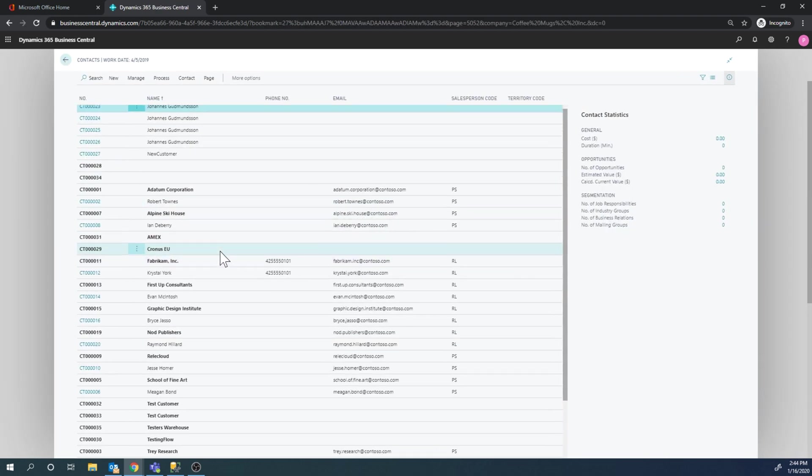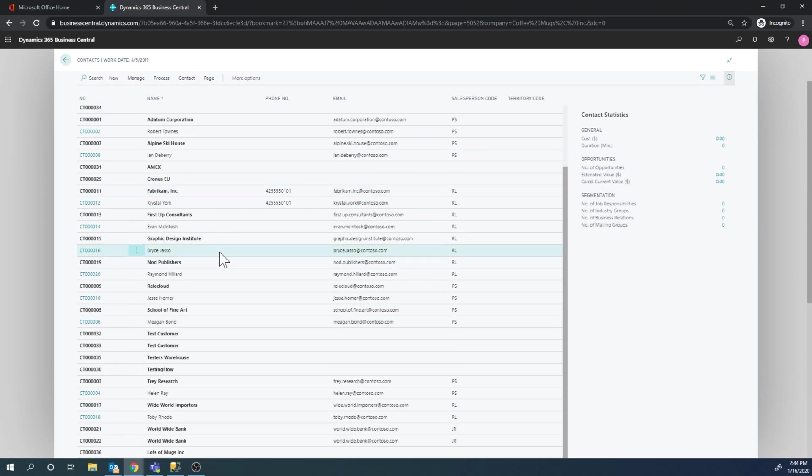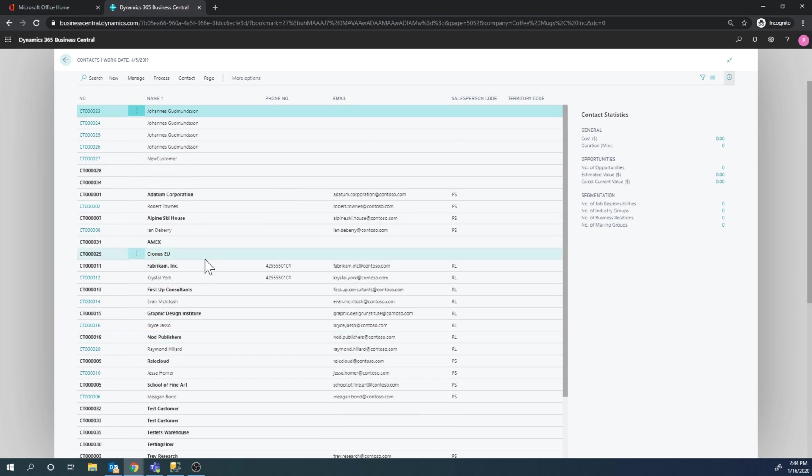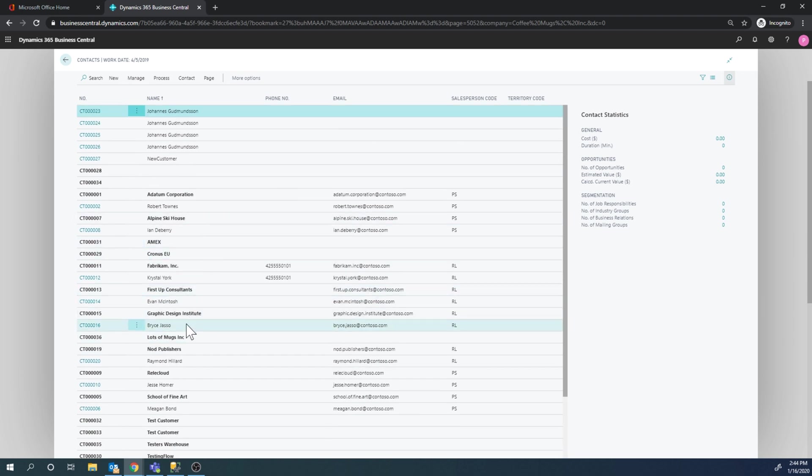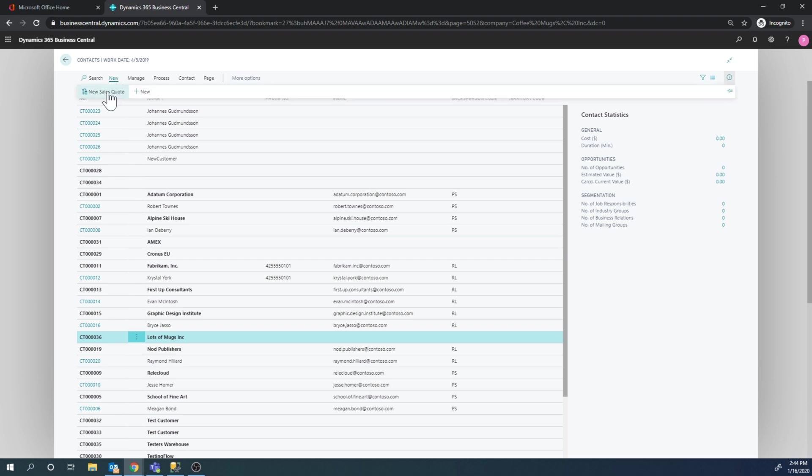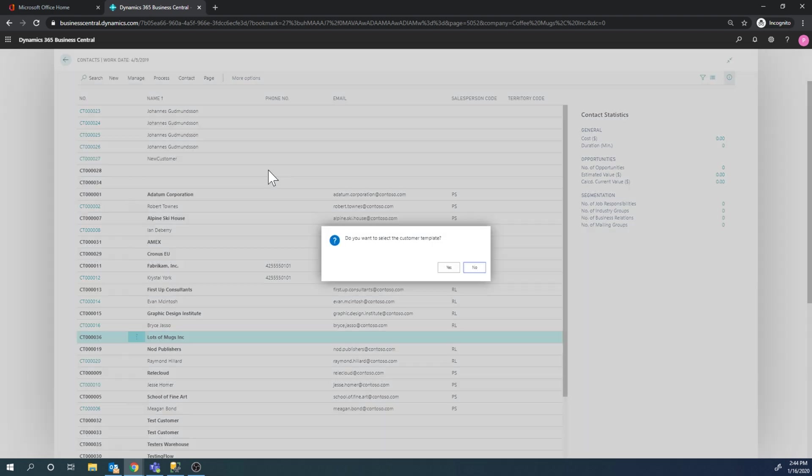I'll just go out of here, find my contact, Lots of Mugs, should be right here. Click on that, go to new and create a sales quote.